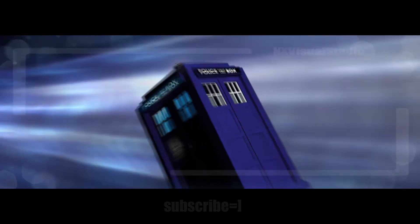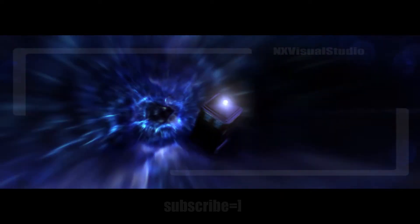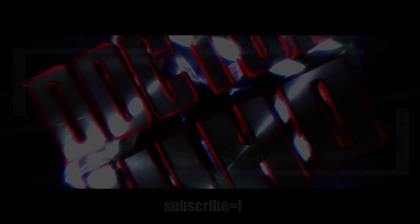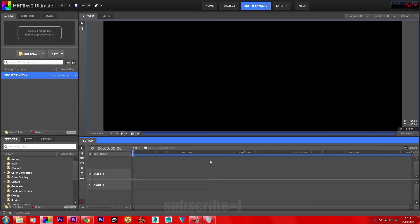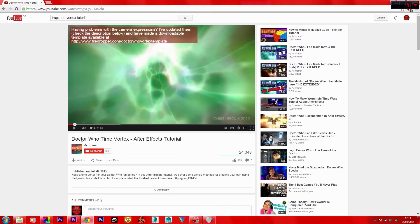This tutorial is based on creating a Trap Code Particular-style design within HitFilm using just a particle simulator and atomic particles. To get a better idea, I suggest you head over to YouTube and search 'Doctor Who Time Vortex in After Effects tutorial' — this will give you some great ideas on how to generate fractal rings and other vortex styles. In this tutorial we'll base it around the atomic particles.